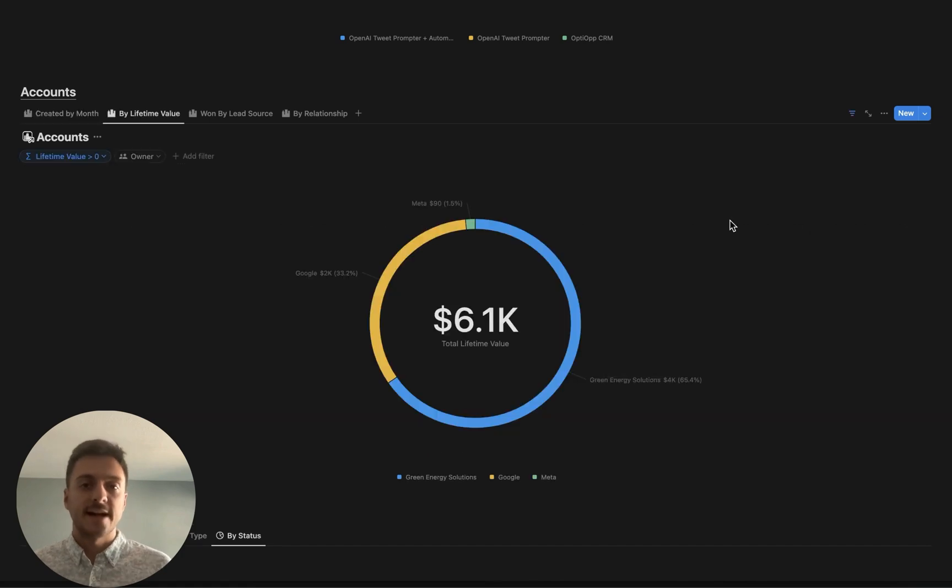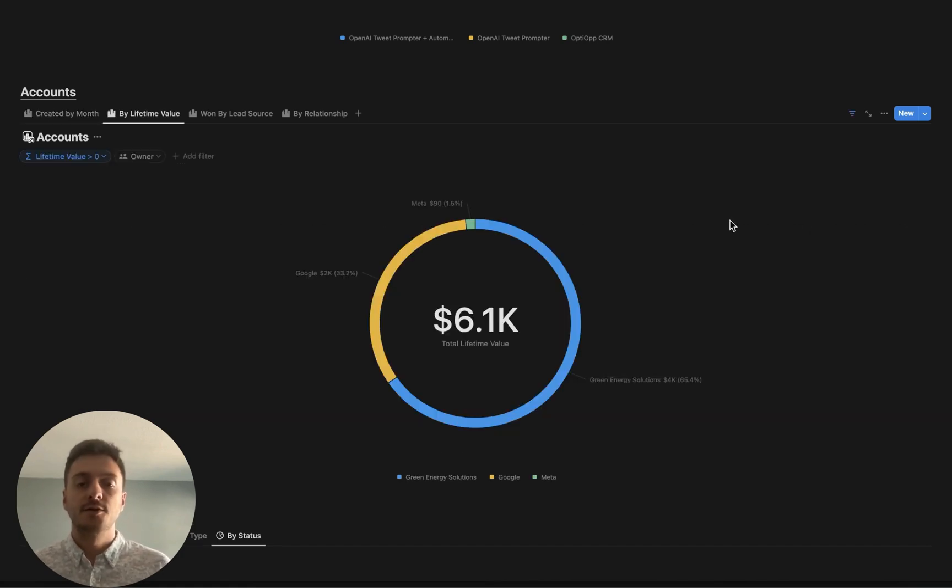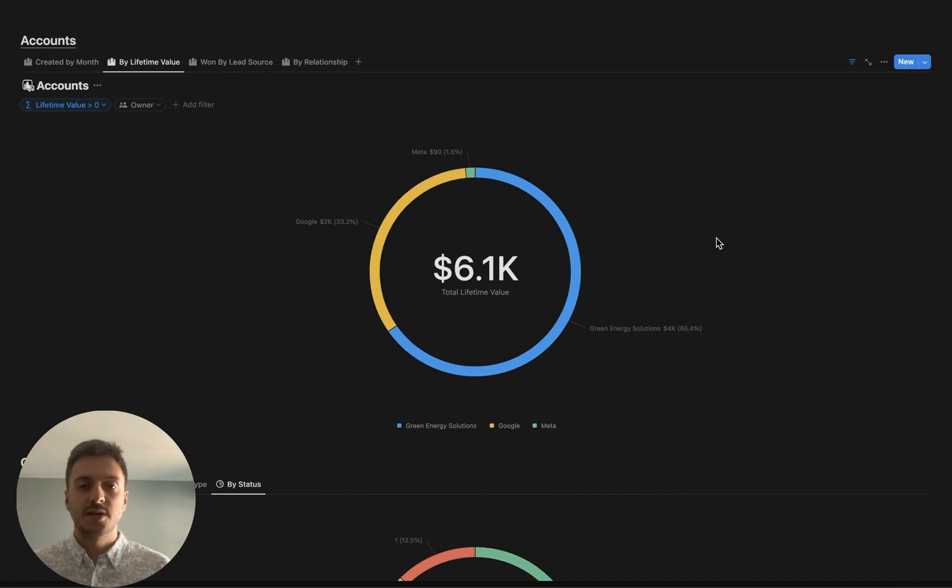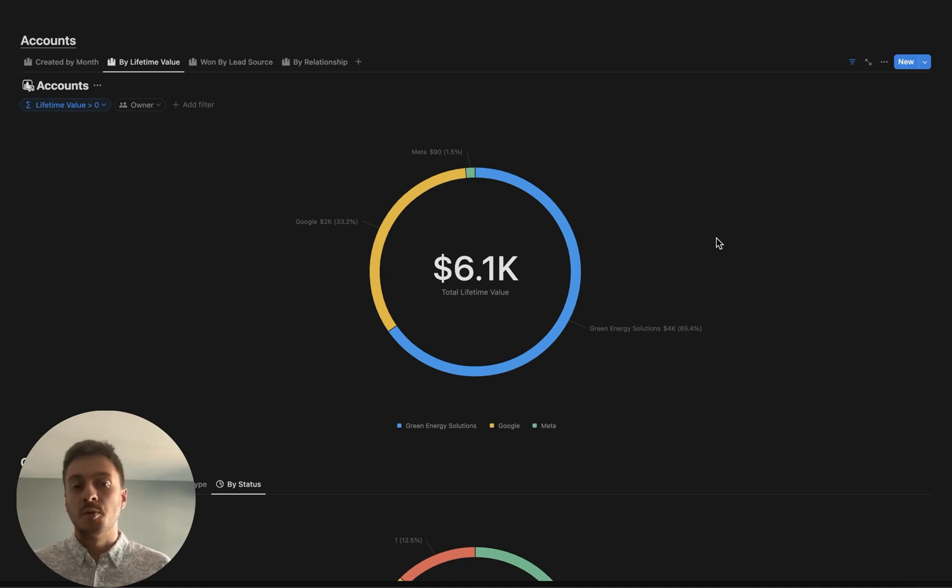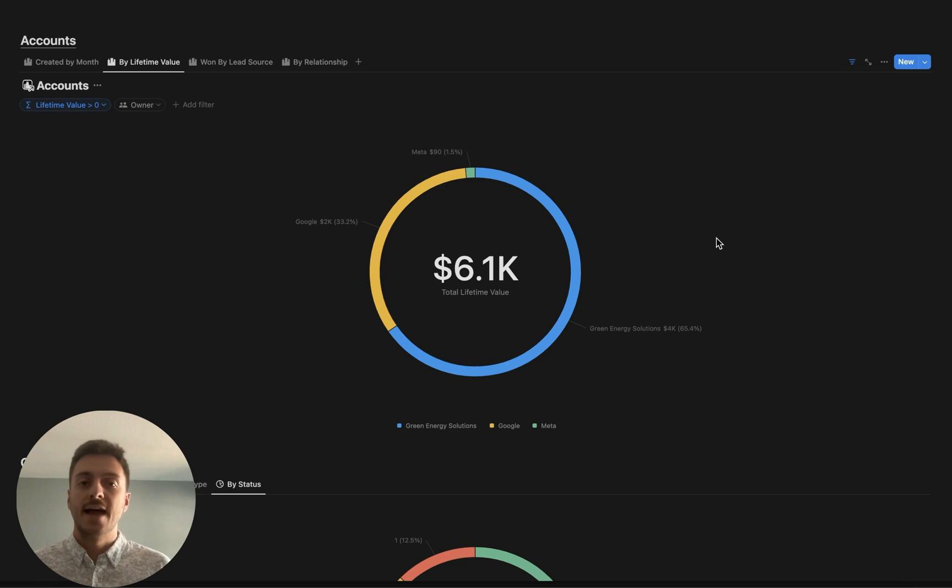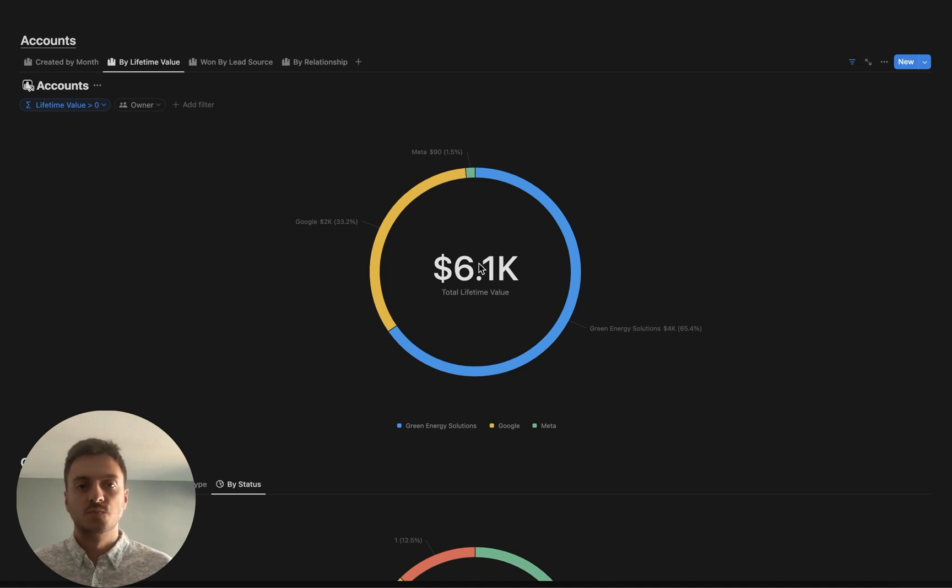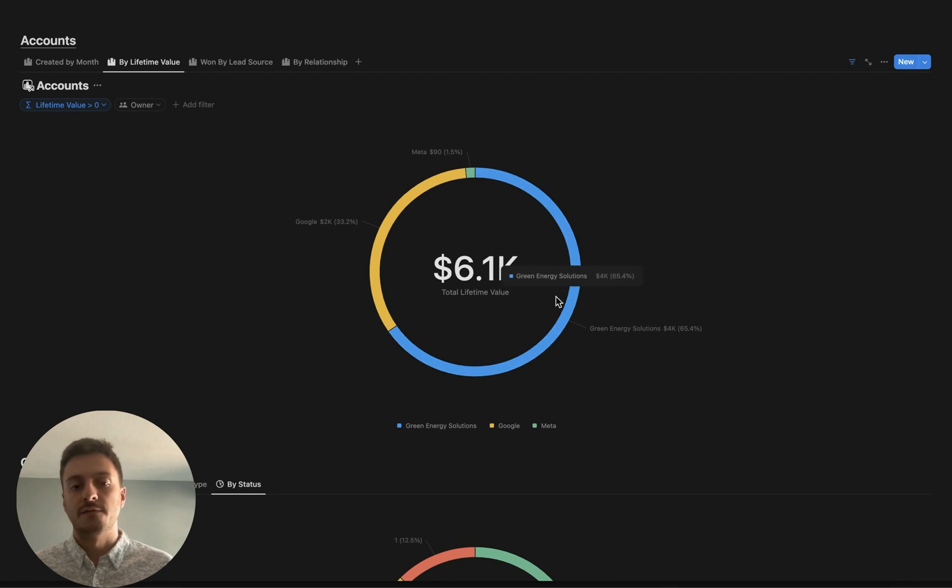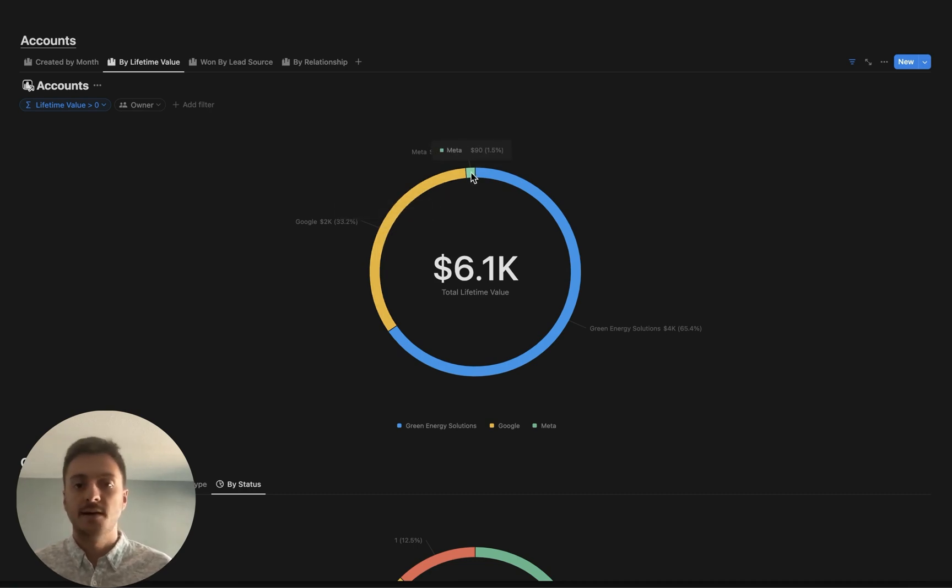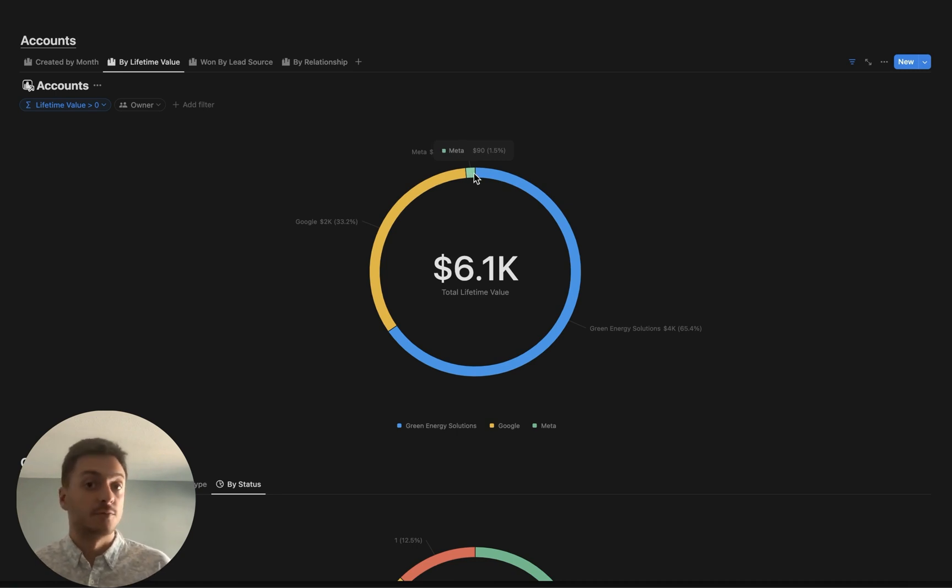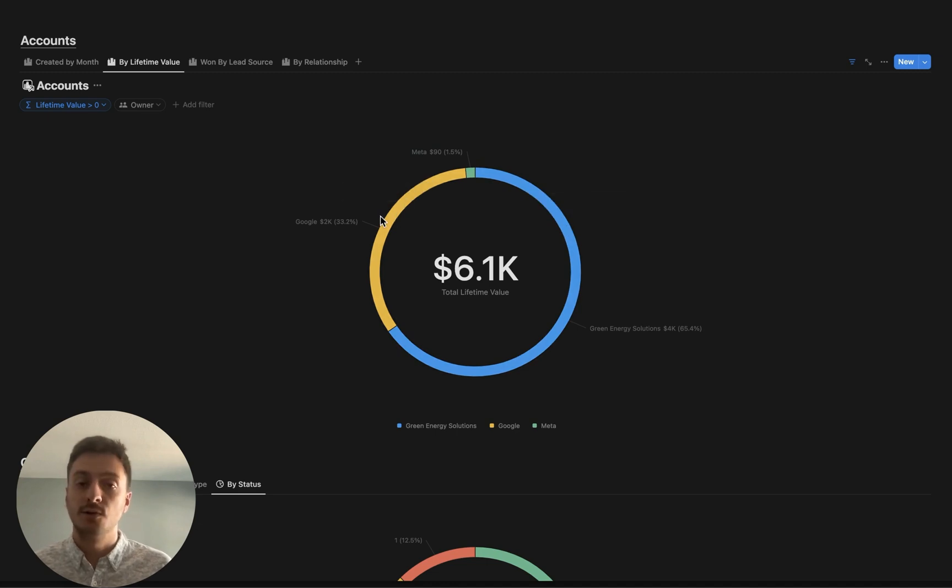This next one is one of my favorites, and it is lifetime value by account. This is really important so that we can tell who are our customers who have given us the most revenue. Most likely, the ones who have given you the most revenue are your most loyal and the ones that you should be really paying attention to and providing the best product or service to them as possible. As we can see here, Green Solutions brings up 65% of the revenue for this fake data that I have in the CRM. Google brings out 33, and then Meta is at 1.5. So obviously, really want to be focusing my attention on Green Energy Solutions and Google and making sure they're happy.